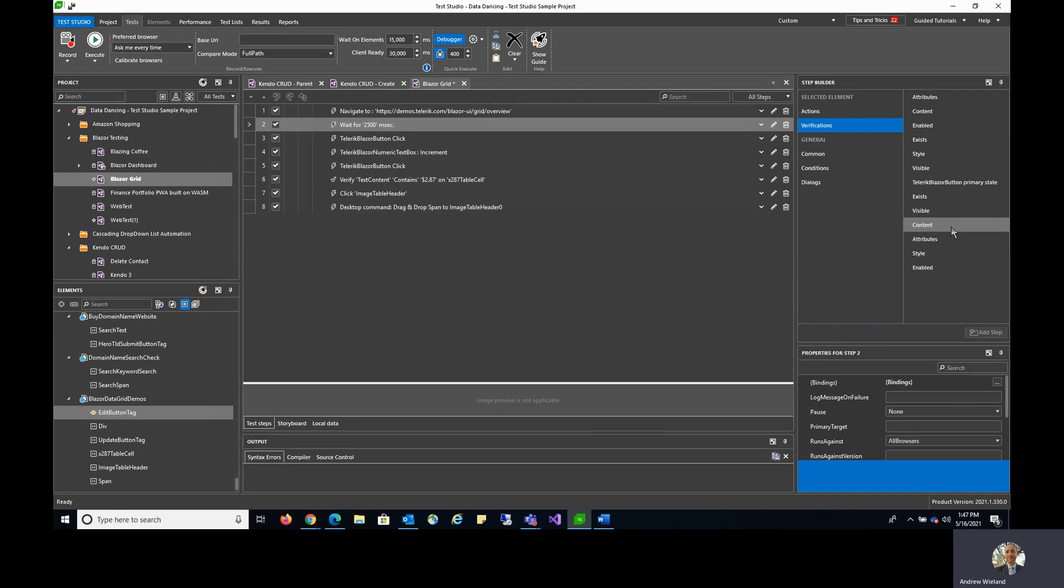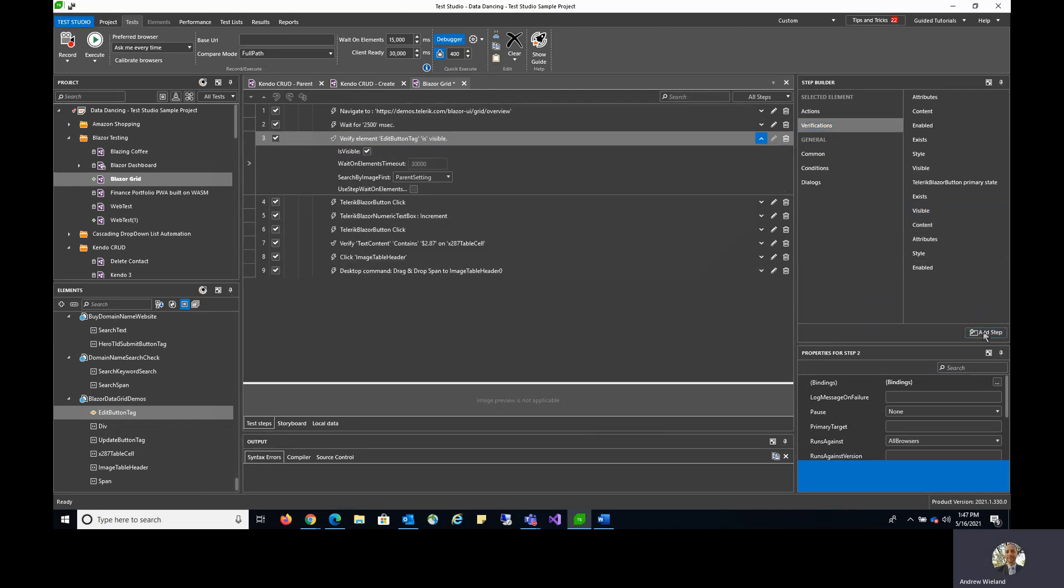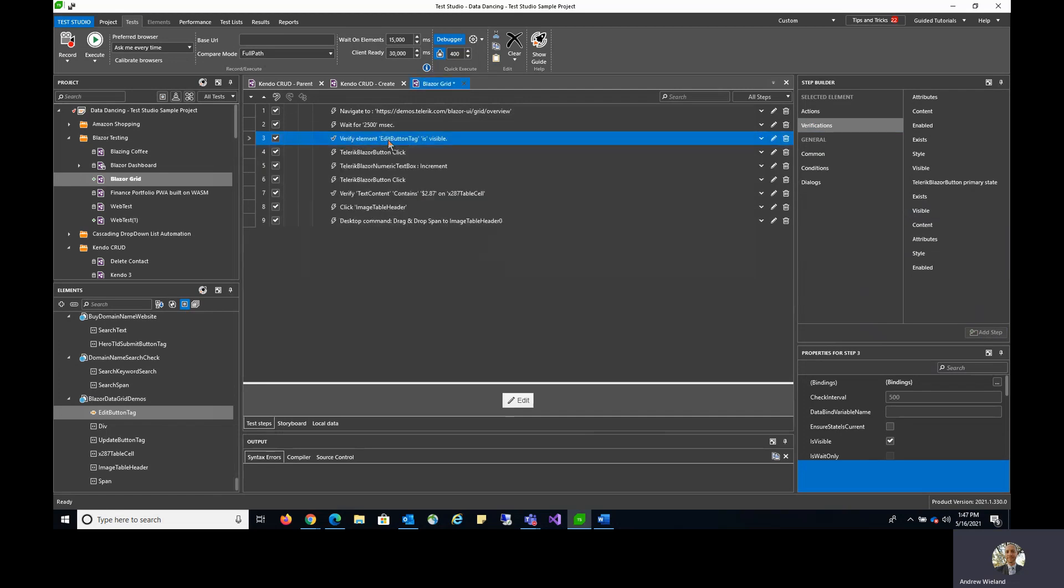Ultimately I just want to make sure that this particular button is visible, and then I will just click Add Step. As you can see, it's inserted a step for me into my test to verify the edit button is visible prior to clicking it.